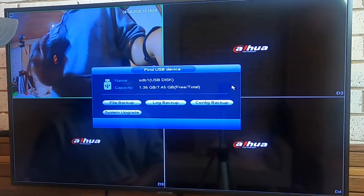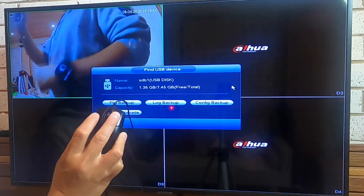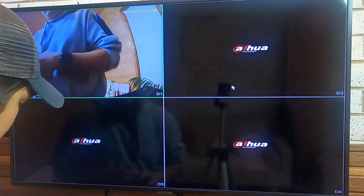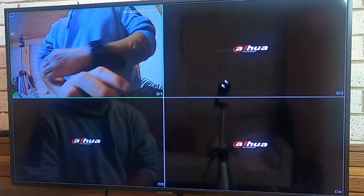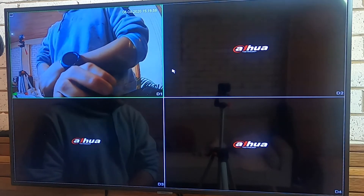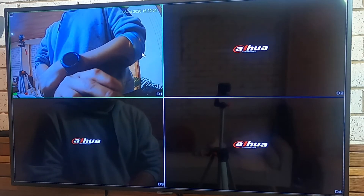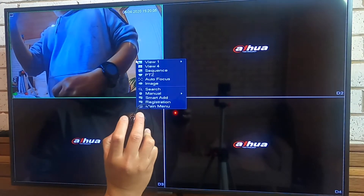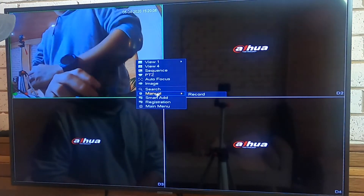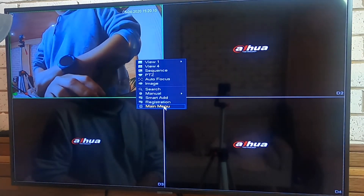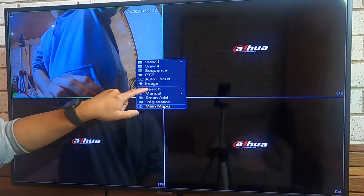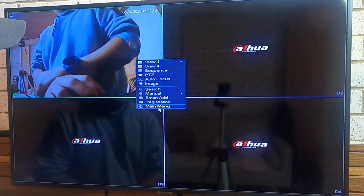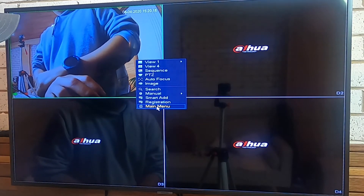We're not using all the functions shown in that pop-up, so right-click the mouse to dismiss it. Now with the USB plugged in, right-click on the screen and you can see the main menu pop up.